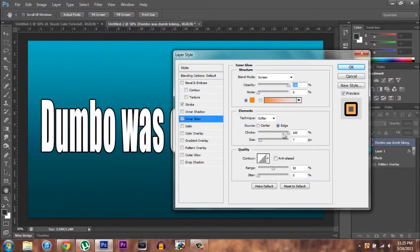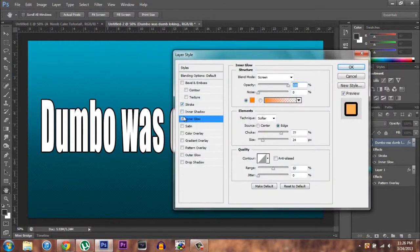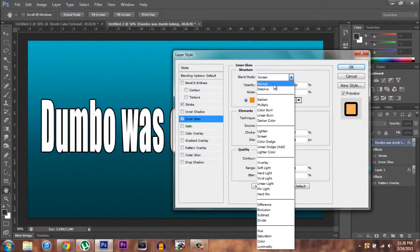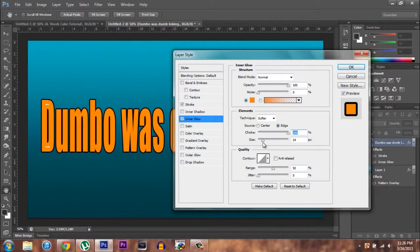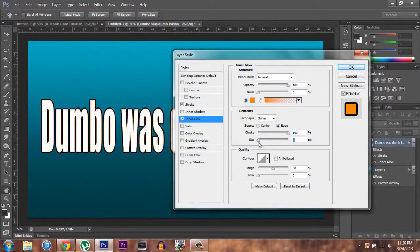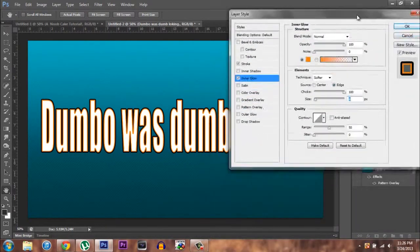I don't know what's going on here. I don't know why it's not showing up. Wait, maybe if I press OK then it'll show up. It didn't show up. Why is it not showing up? Normal? Oh, there we go. So choke that to 100% — add the choke to 100%. And that is what I did for my NoodCake thing.